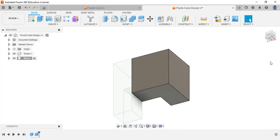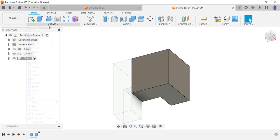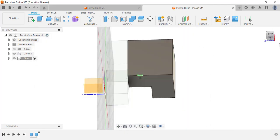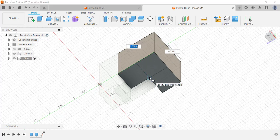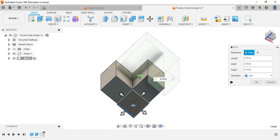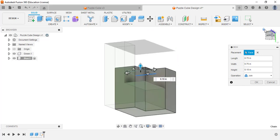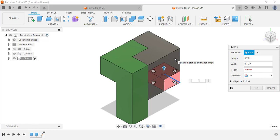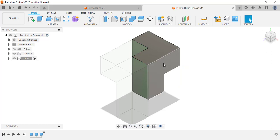Now I need to take away the underside corner of the blue piece. I'll create another box, select the bottom face of that box — click and hold the view cube to rotate if you need access to the underside — click the corner so it auto-sets the length and width. Then going upward into the piece with negative 0.75 and set the operation to Cut. That gives me my finished blue piece.